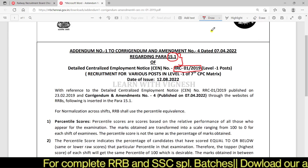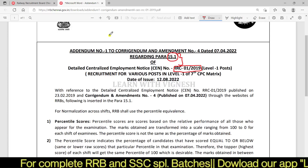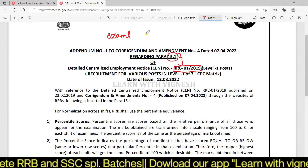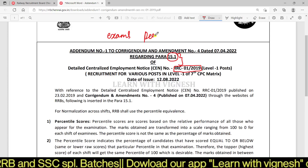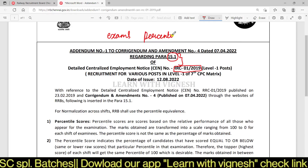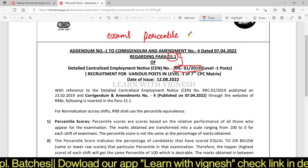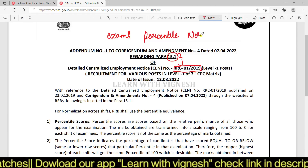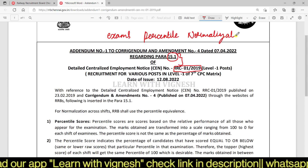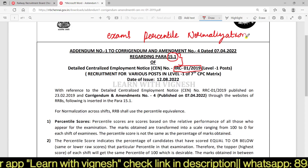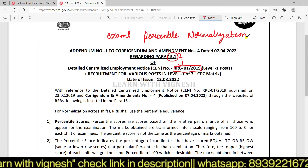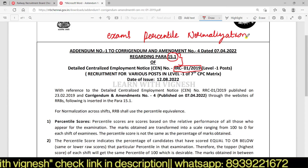I'm going to tell you about my exams. I'm going to do the percentile normalization — the same thing. If you're doing the normalization, this is the normalization formula.